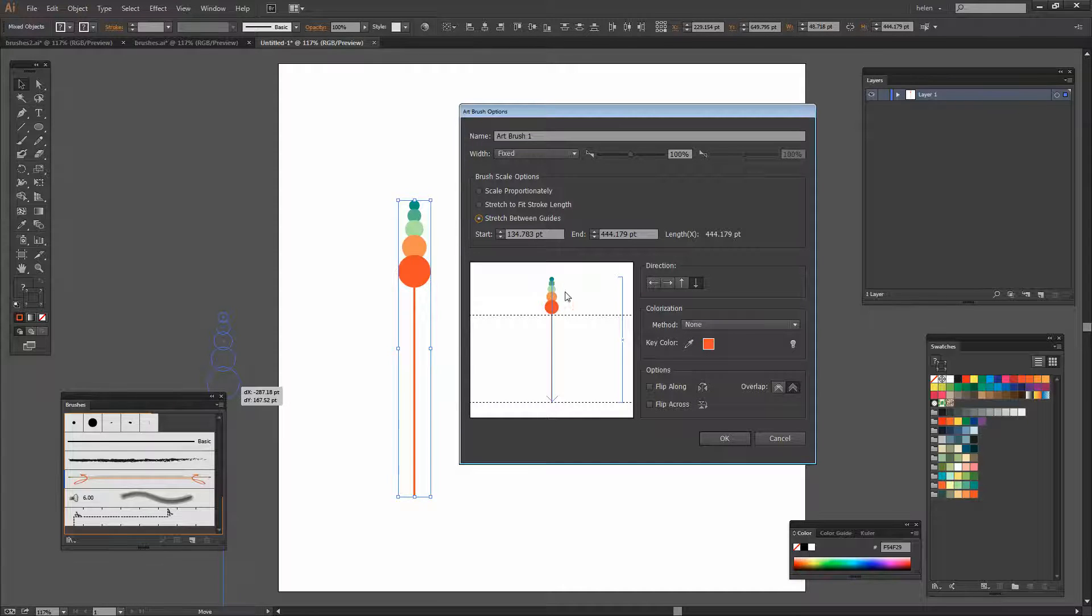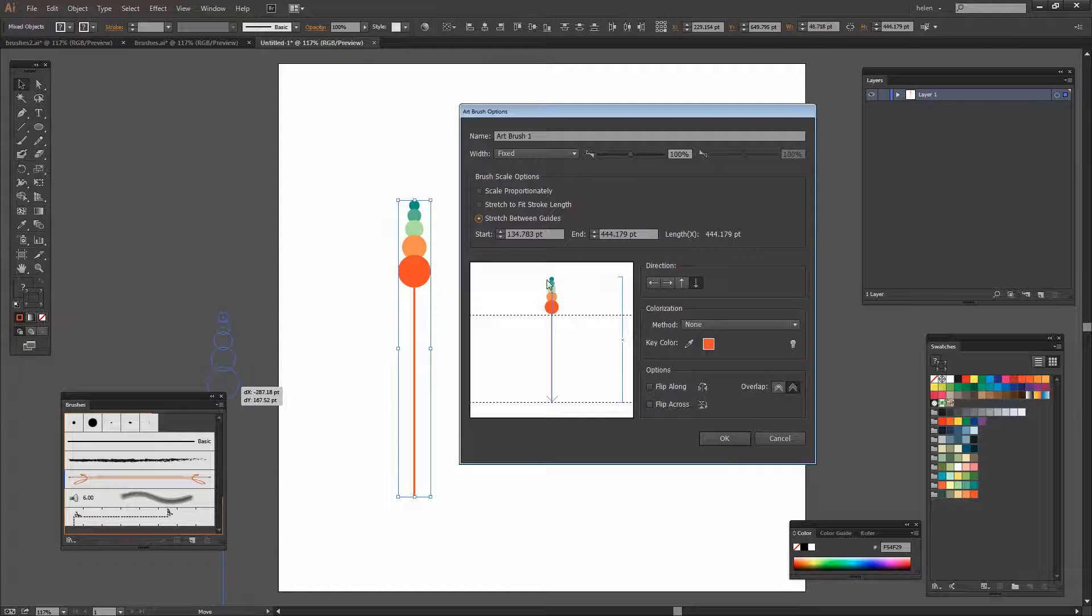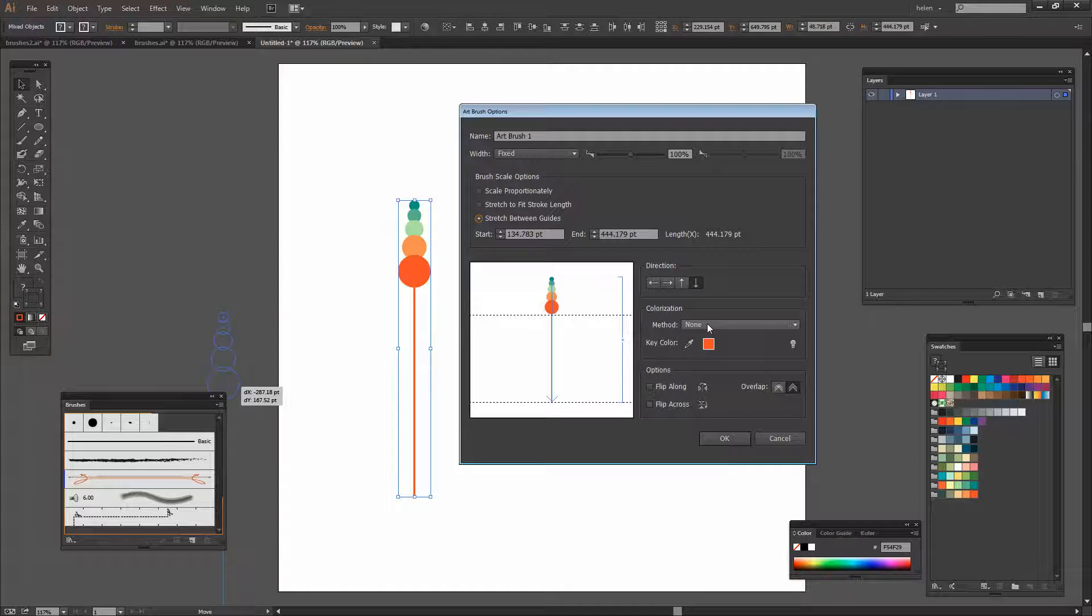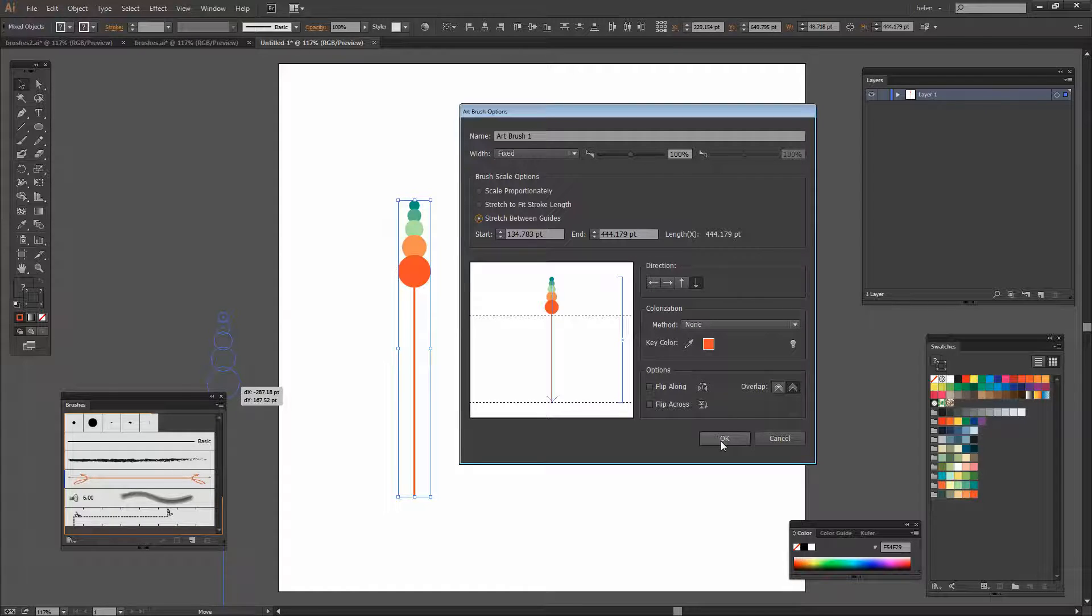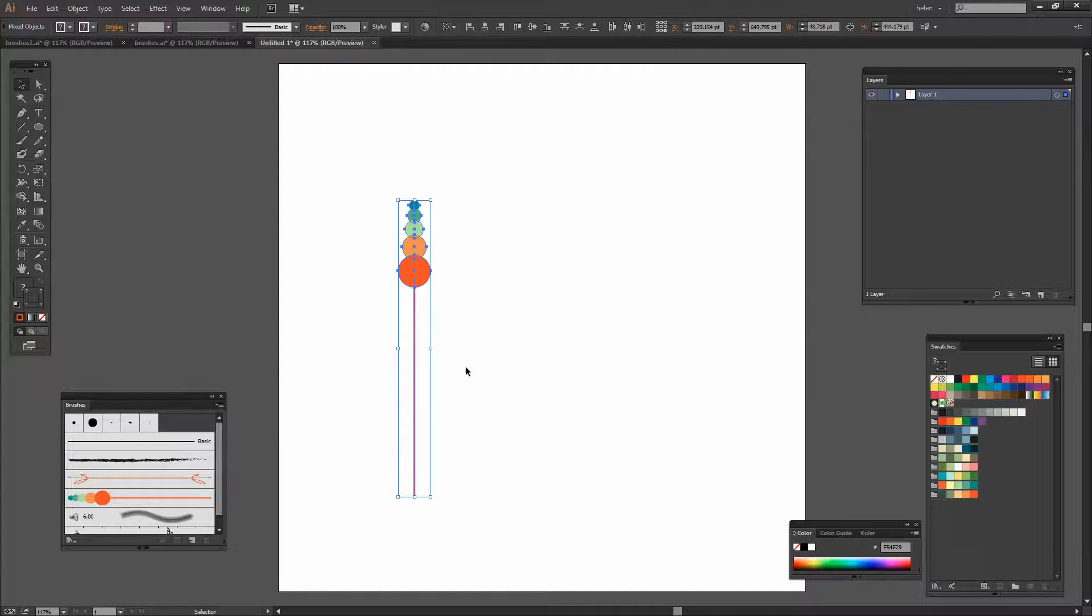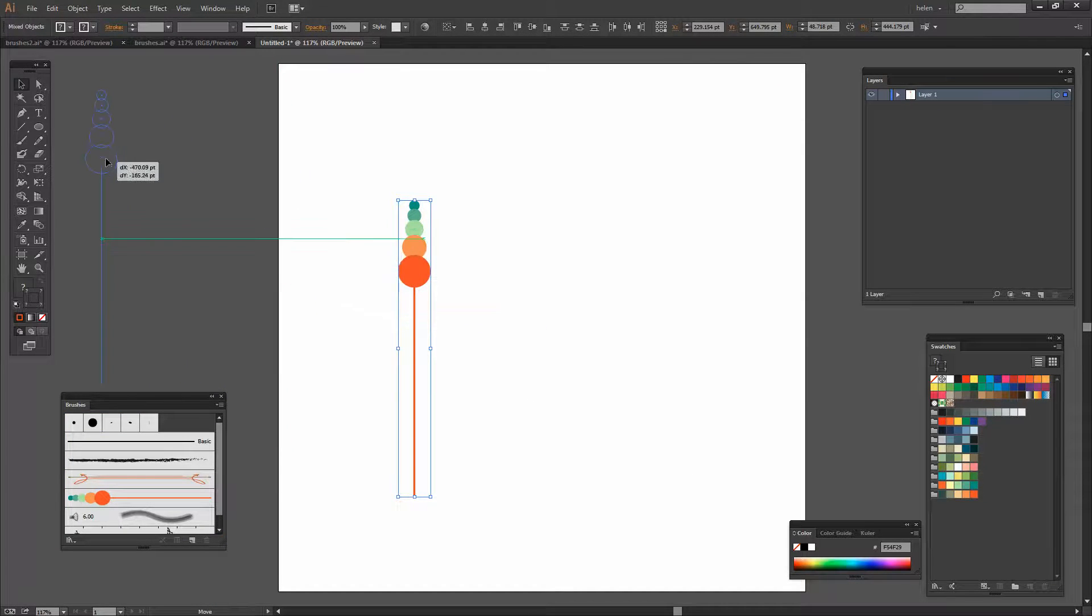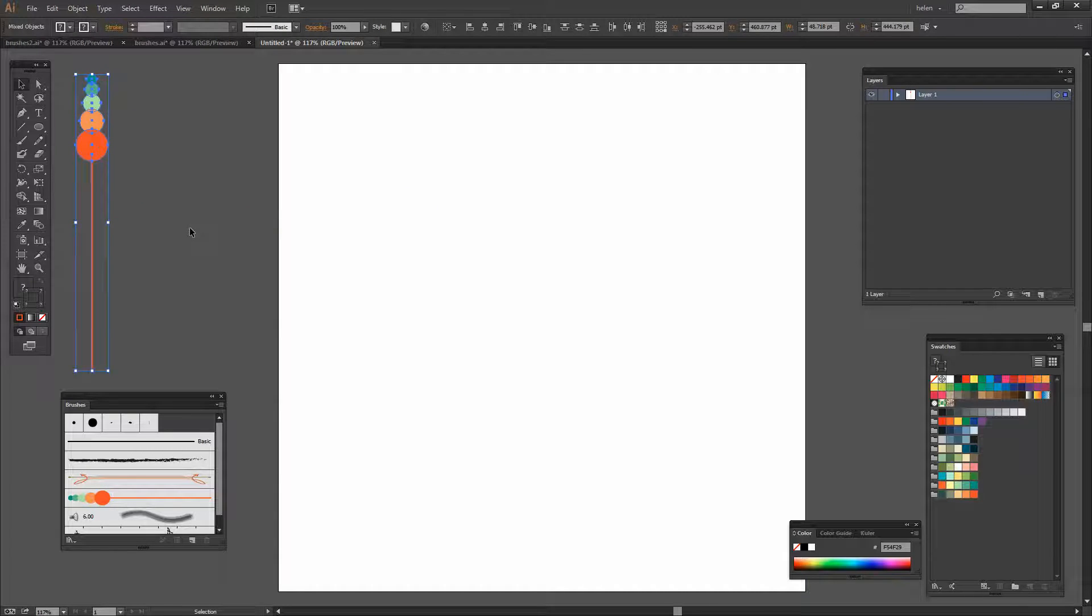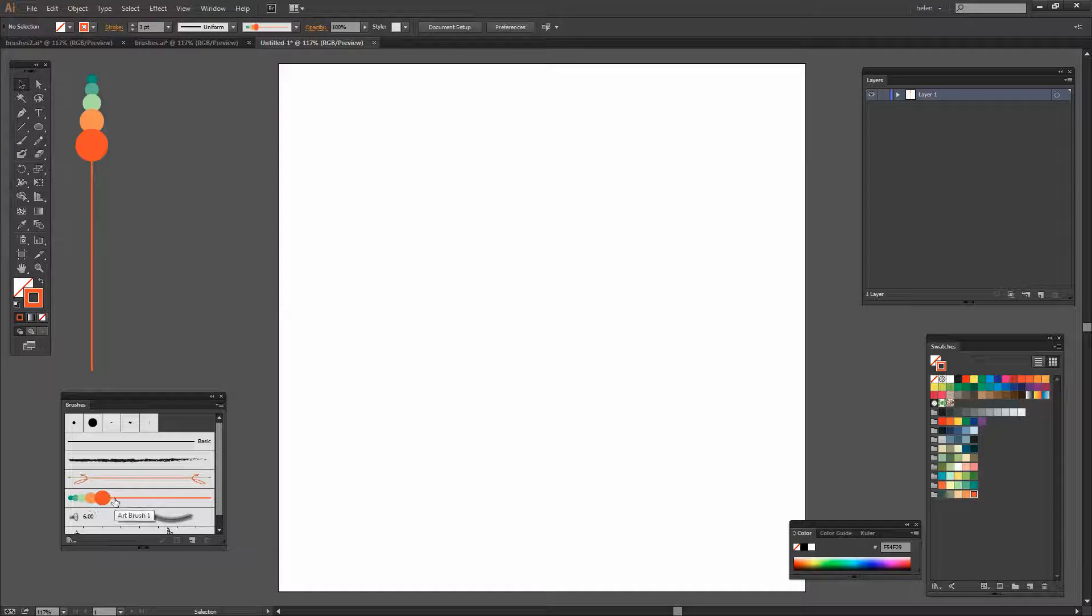I'm also going to leave the colorization method right now at None but we'll see in a minute how we can change that. And I'm just going to click OK. That's all I need to do. And let's move the design out of the way because now we have a brush.